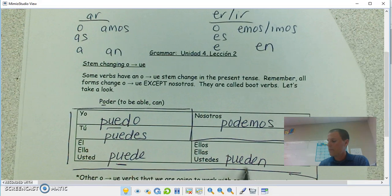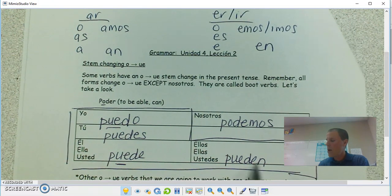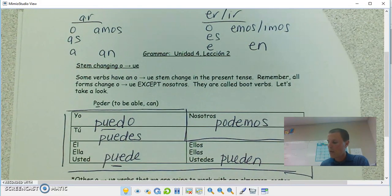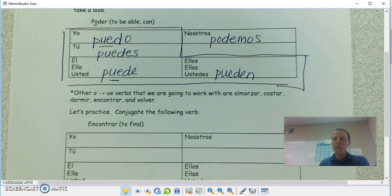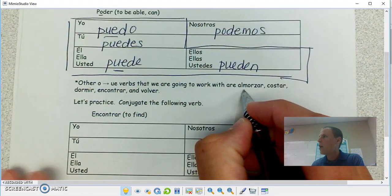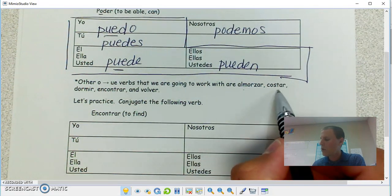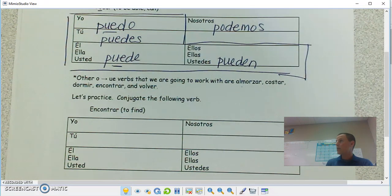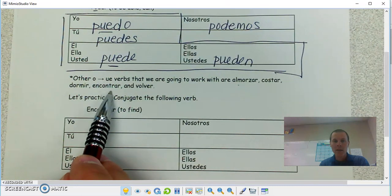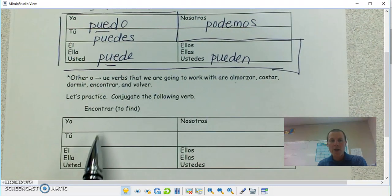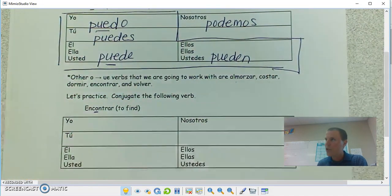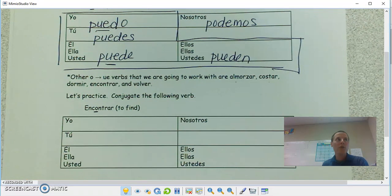So if you want to say 'they can run fast' — pueden correr rápido. You don't conjugate that second verb. The other verbs we're going to work with: almorzar means to eat lunch, costar means to cost — we'll only say it costs or they cost — to sleep, to find, and to return. Try doing encontrar on your own. It's still the second to last vowel that's switching. The O is going to switch to UE — try that on your own.